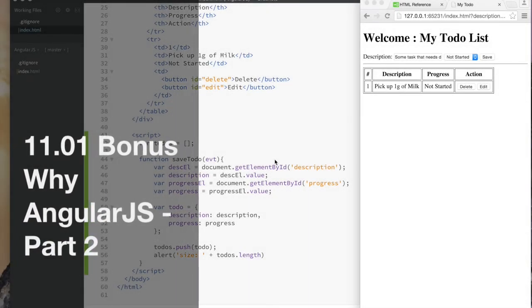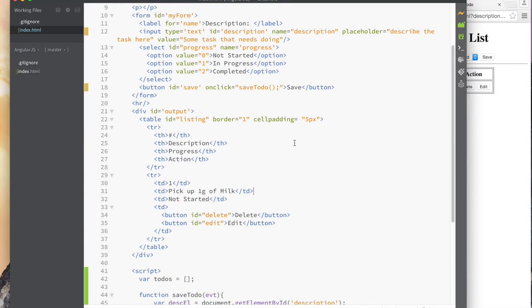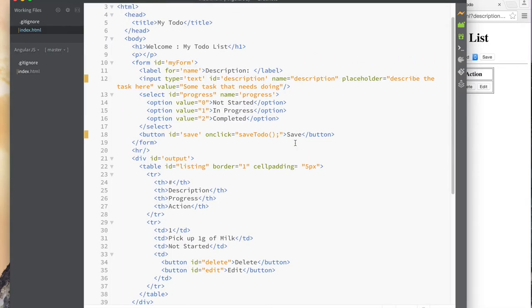Hi, good day, welcome back. We're going to jump right into it because this one is probably a little bit long. Last time, we left off doing this to-do application. The purpose is really to show you why I'm using AngularJS, and why you should use an application framework. You don't have to use AngularJS — after you learn it you can learn another one.